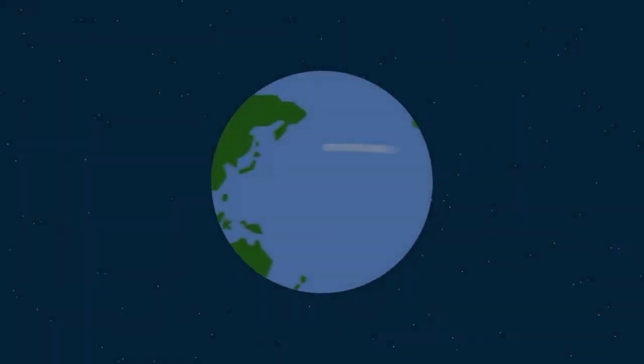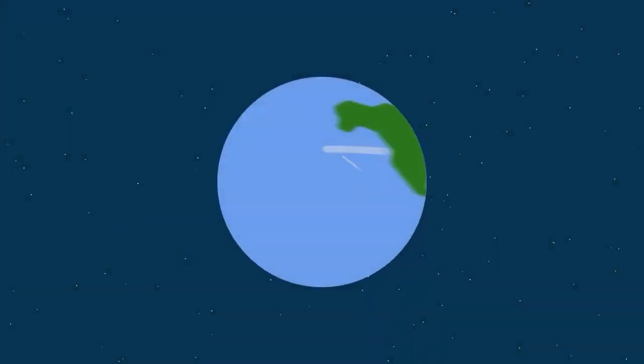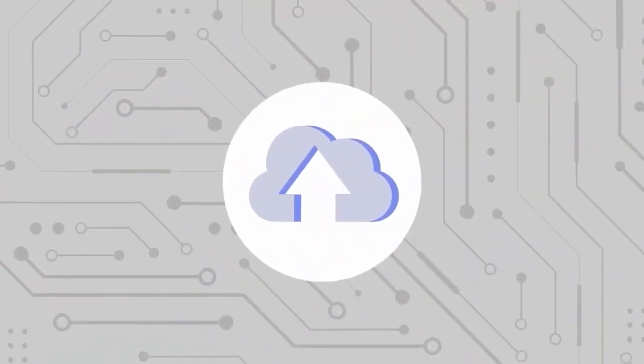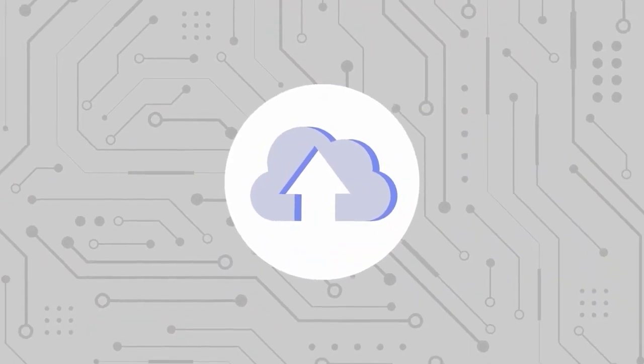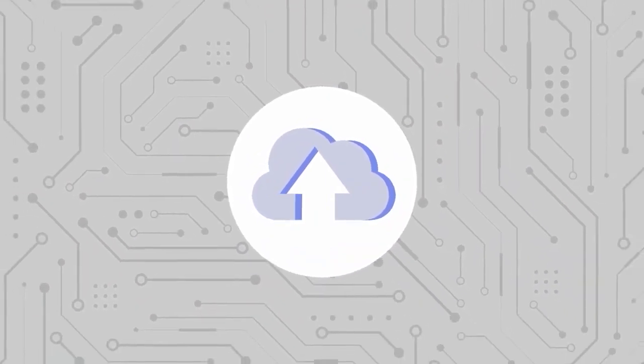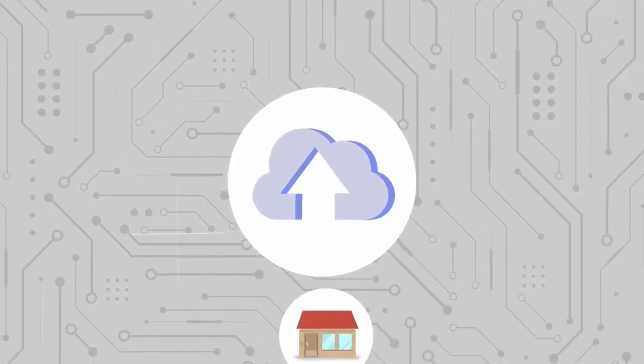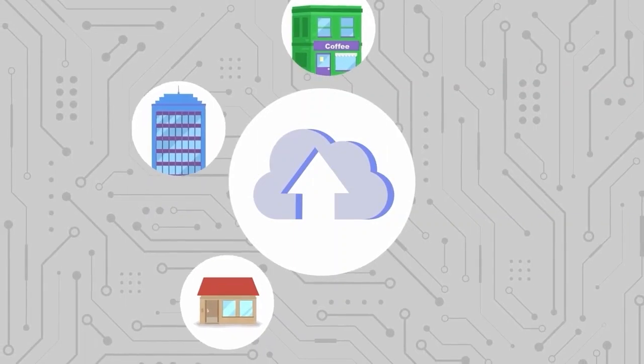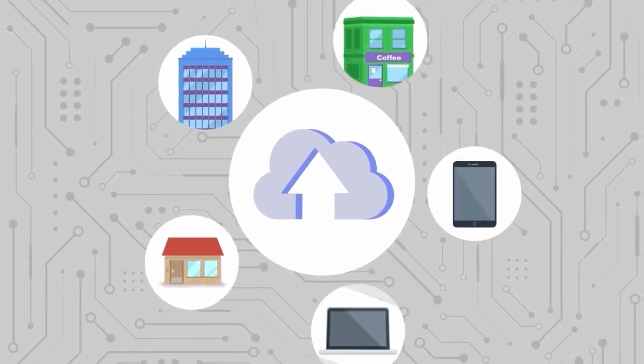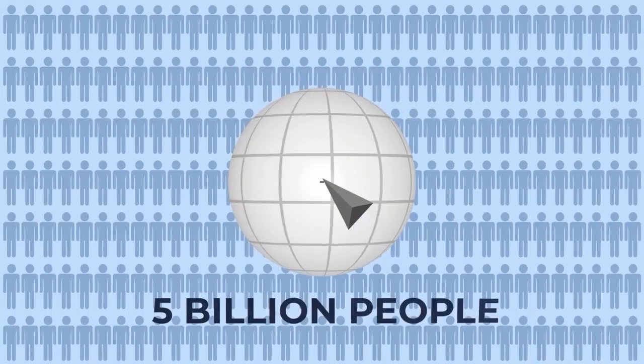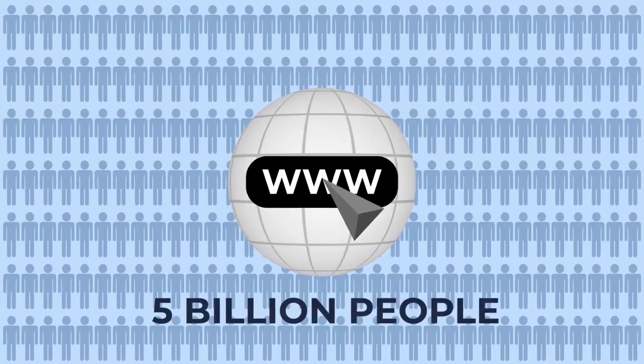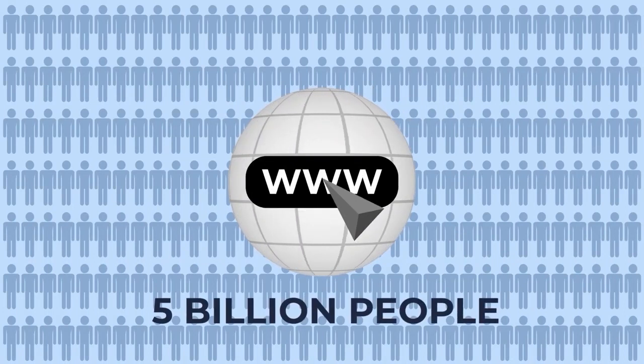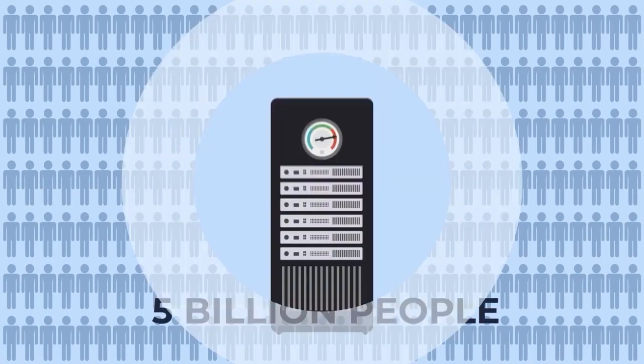The world has changed and is changing faster. Companies are switching to the cloud, people are accessing information from all over—home, office, cafes—on their mobiles, tablets, and laptops. 5 billion people worldwide access the internet at any given moment.